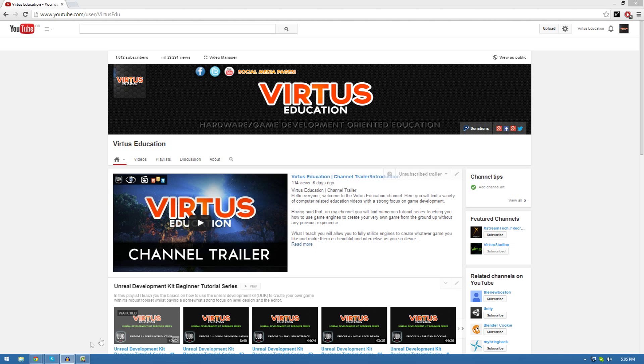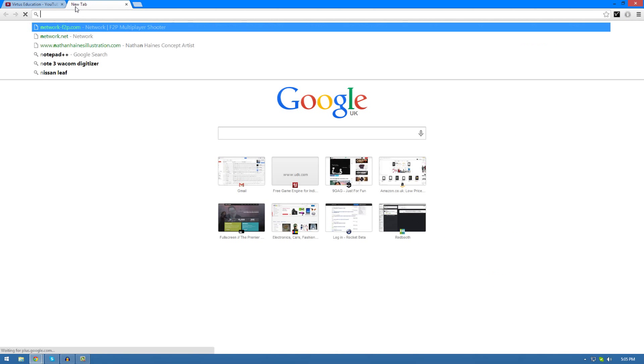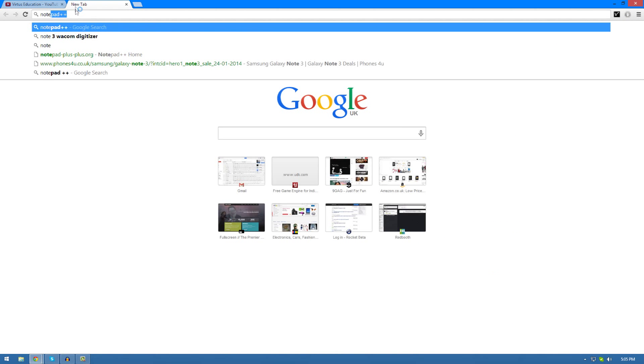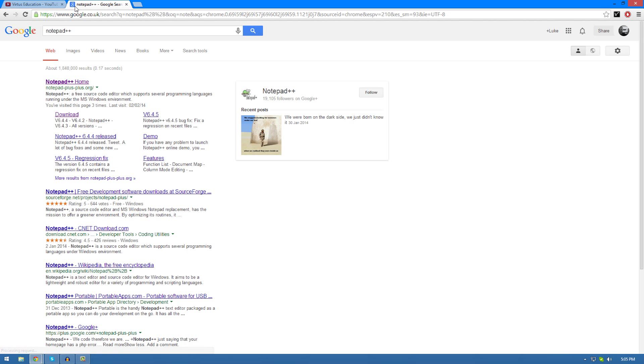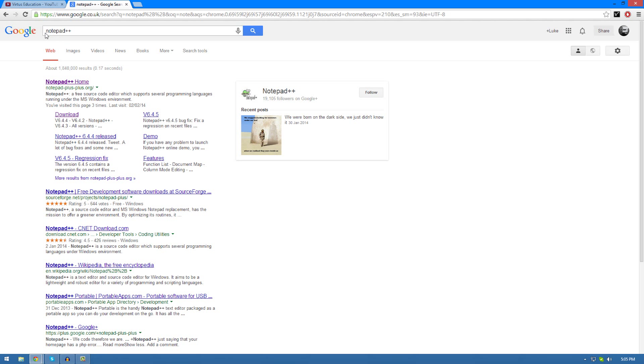Let's go ahead and download it. If you want the link to Notepad++ directly, go into the description on this video and you'll find it. Alternatively, you can just go into Google and type in Notepad++ as you can see I've done here.